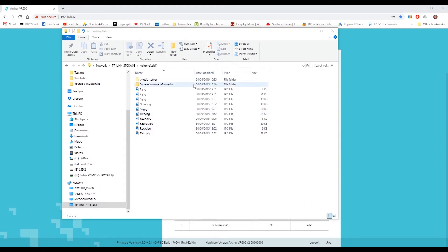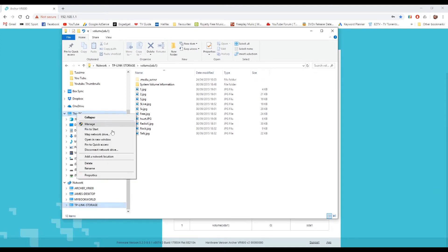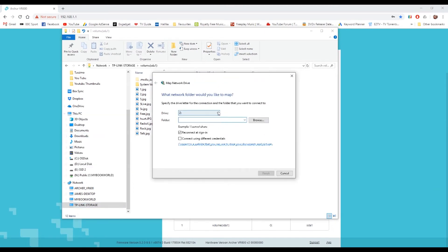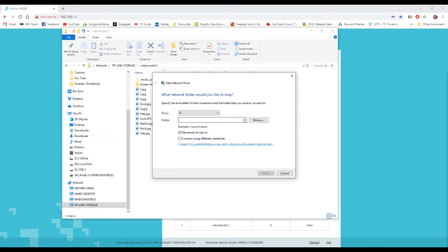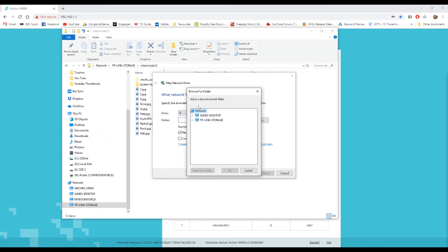A good idea now to make this easy to get to would be to map a network drive to it. So if we go to this PC and right click and then go map network drive, we can say map the S drive for share and then browse and look for TP-Link Storage and maybe go for the volume 1 within there.